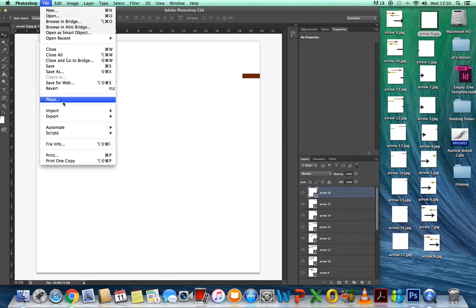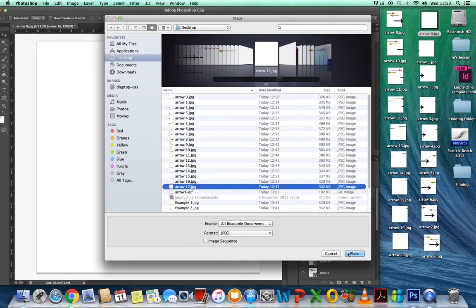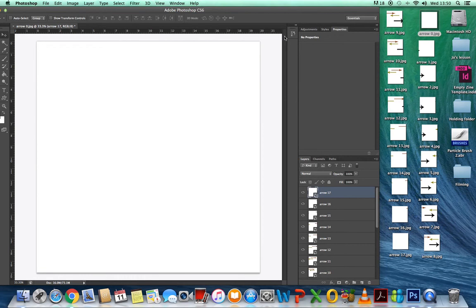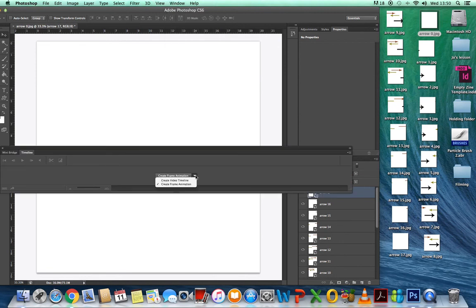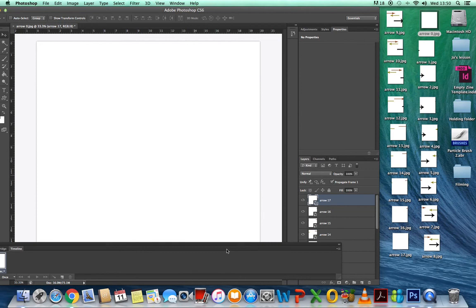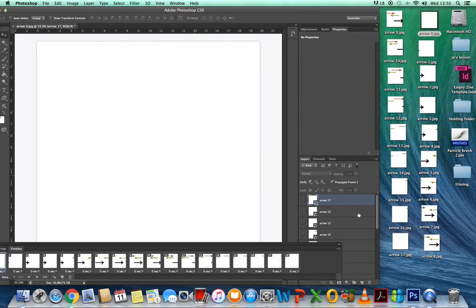Back to the final frame. At this point you need to go to Window and Timeline. There are two versions: Create Video Timeline and Create Frame Animation. It's Create Frame Animation that you want. Then go over here and select Make Frames from Layers.